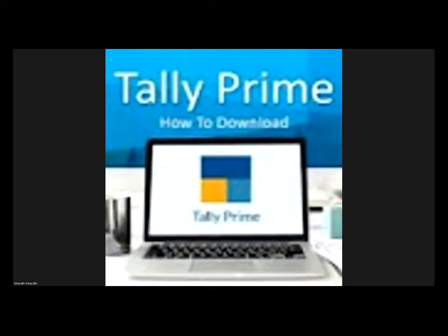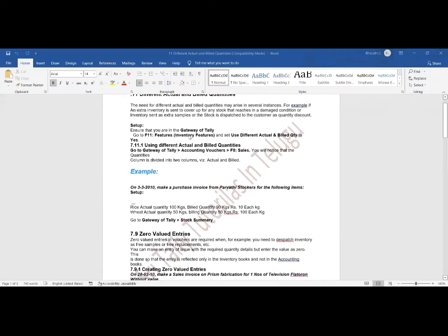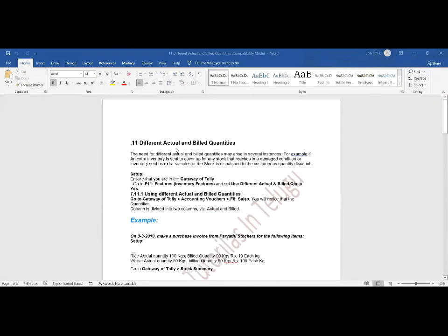The next chapter in inventory is Actual and Billed Quantity Columns. In inventory, we have another chapter: the difference between actual and billed quantities. This is also called actual and billed quantities.